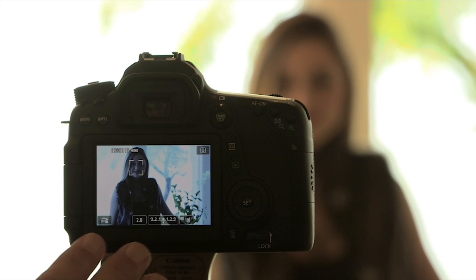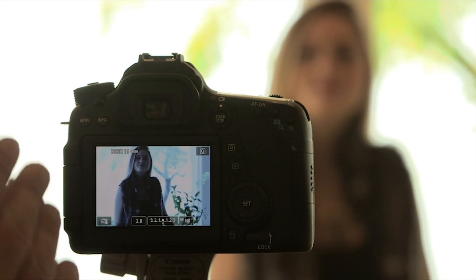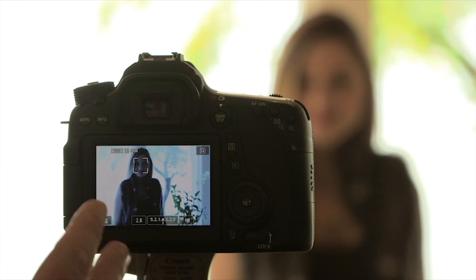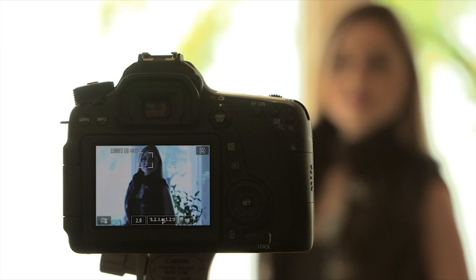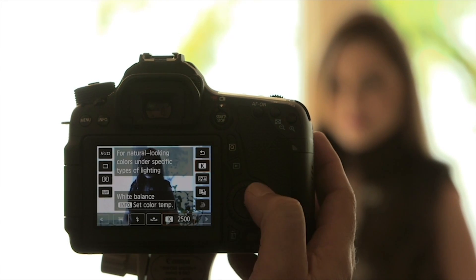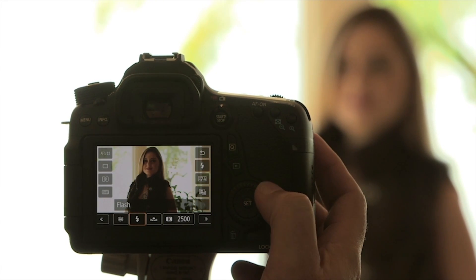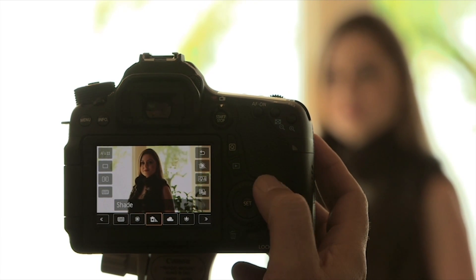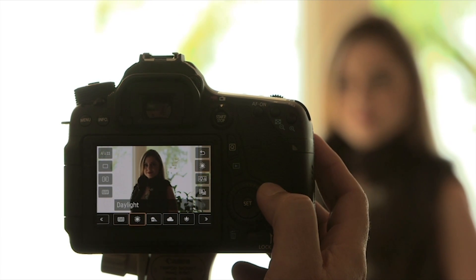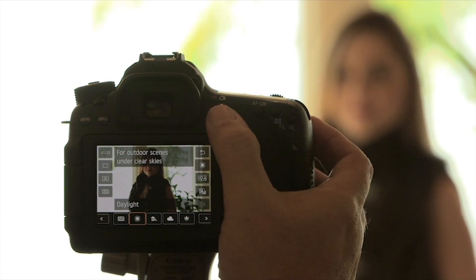The first step is to press the Live View button on the back of your camera — this displays the image on the LCD. Right now it's way too blue. All you do is toggle through the different white balances and stop at the one that looks best. Going through: too yellow, too blue, too cyan. When you find one that looks good, literally stop, turn off Live View, and that's it. You've just set your white balance to the perfect light for this situation.